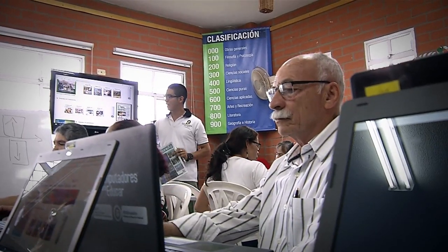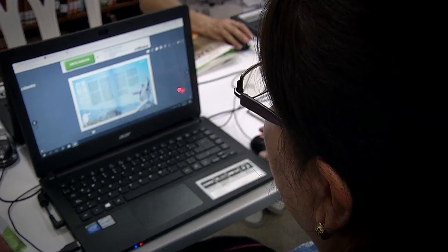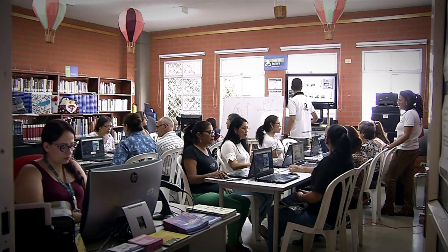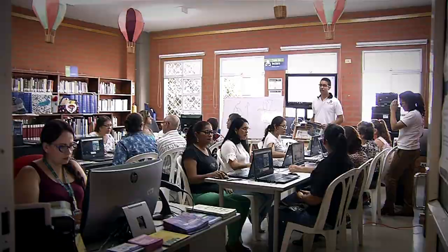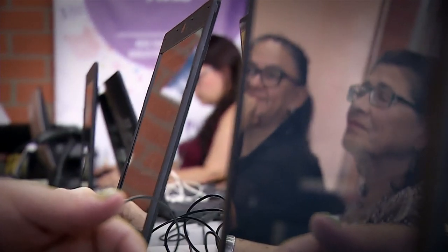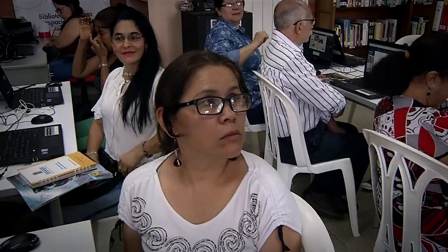Lo que nos motivaba al principio hacerlo, incluso sin presupuesto, era que todos estos adultos nos decían que les estábamos devolviendo la felicidad, que los habíamos hecho sentir incluidos otra vez en la comunidad y en la tecnología, y que ya no se sentían inútiles. Cada día nos levantábamos con esa felicidad de poderles compartir ese conocimiento y que ellos se sintieran otra vez parte de la sociedad, que no, por la edad que tienen, van a quedar aislados y excluidos.